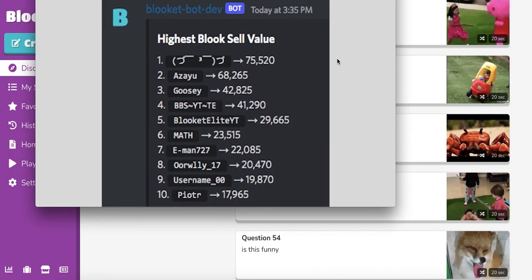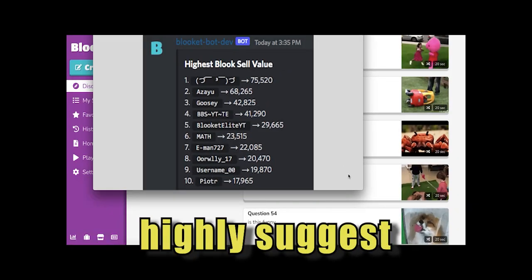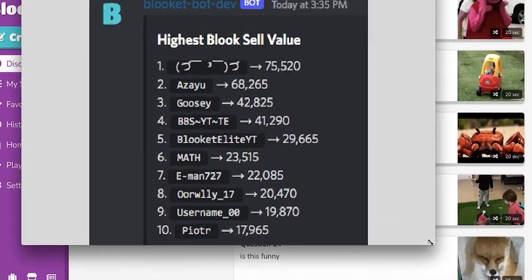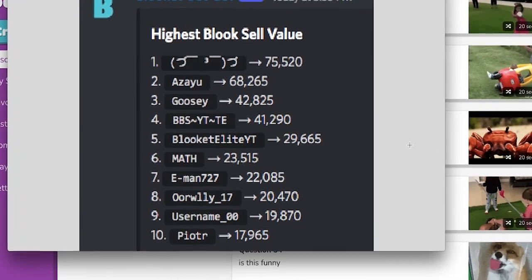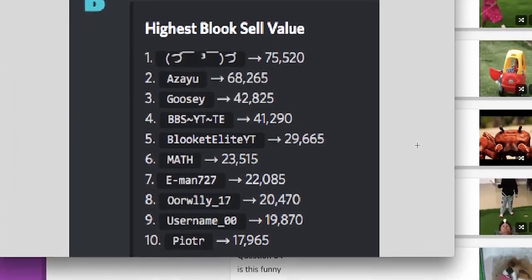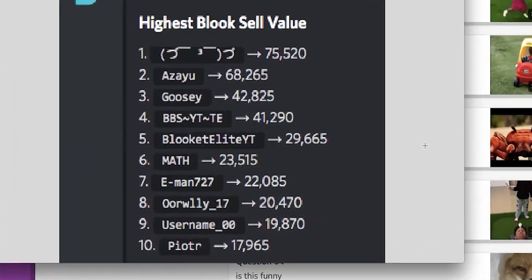So in the Blukit Discord, where they highly suggest that you join - this is the official, this is quote unquote now the official Blukit Discord, link in the description of the video.